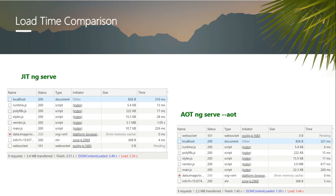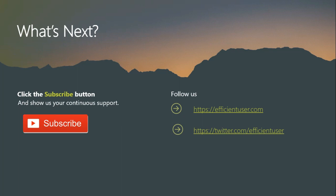Just try it out and leave your comments below. Hope you guys enjoyed the video. Make sure you subscribe to the channel, and you can also follow us on Twitter as well as the website EfficientUser.com. Keep supporting and thanks for watching.